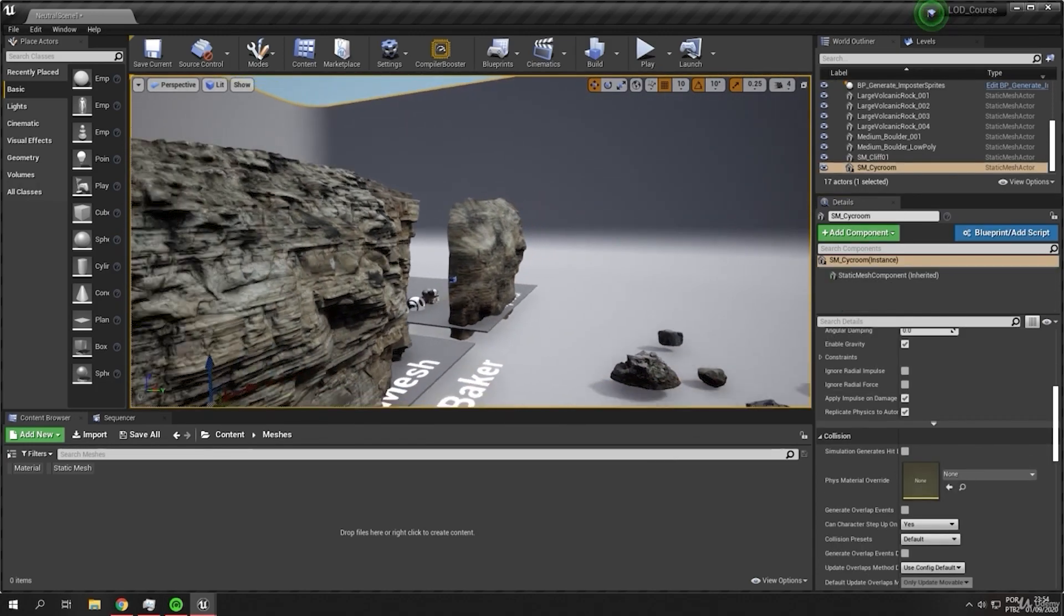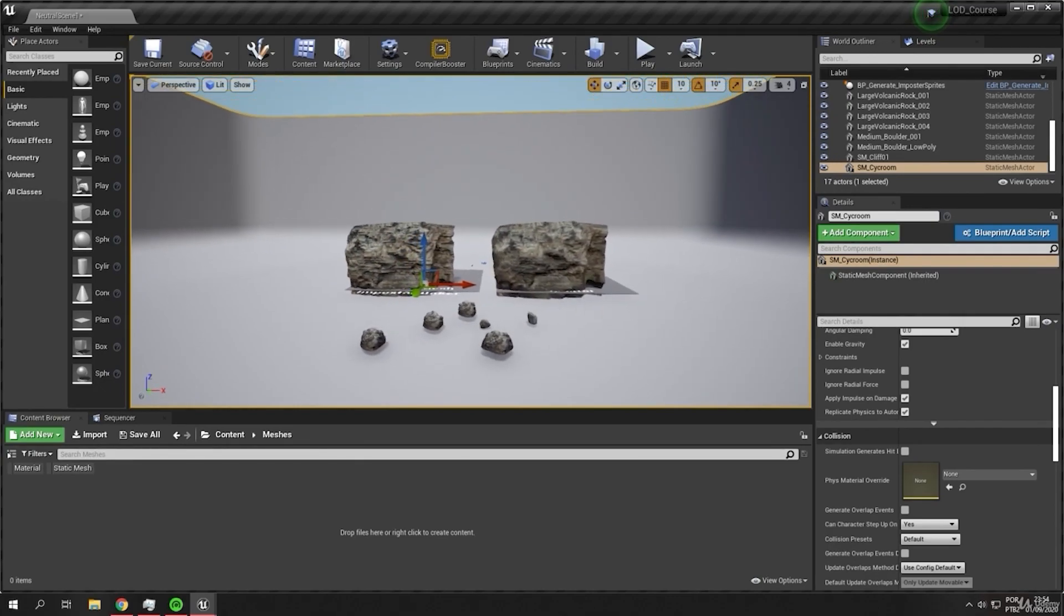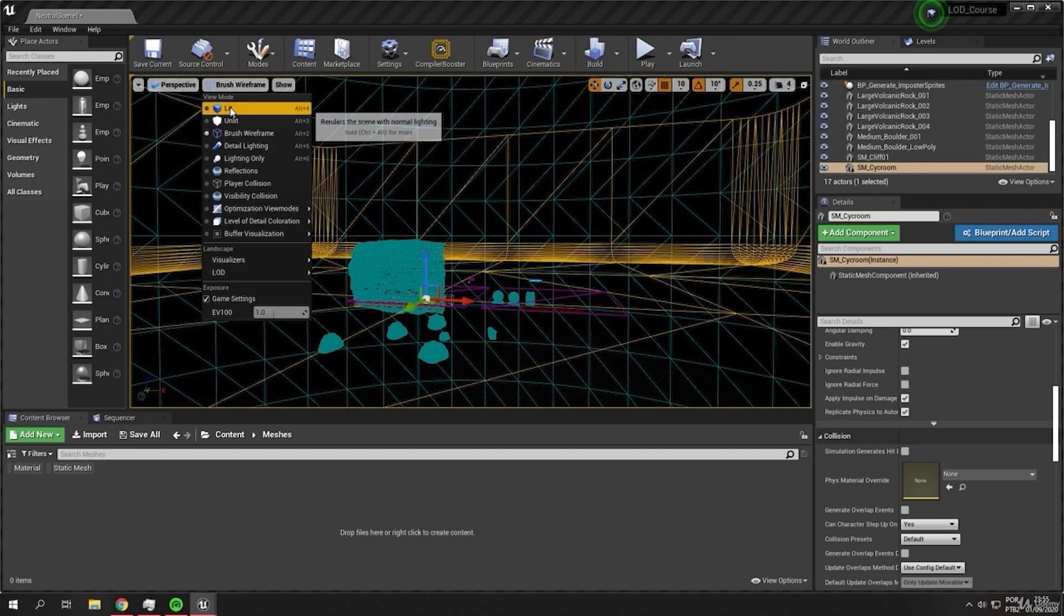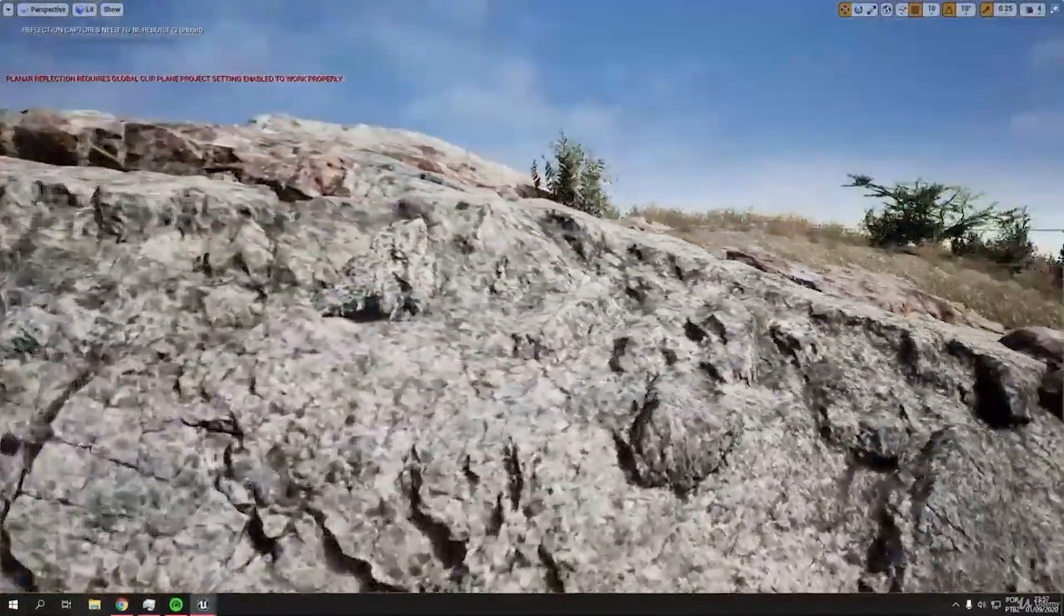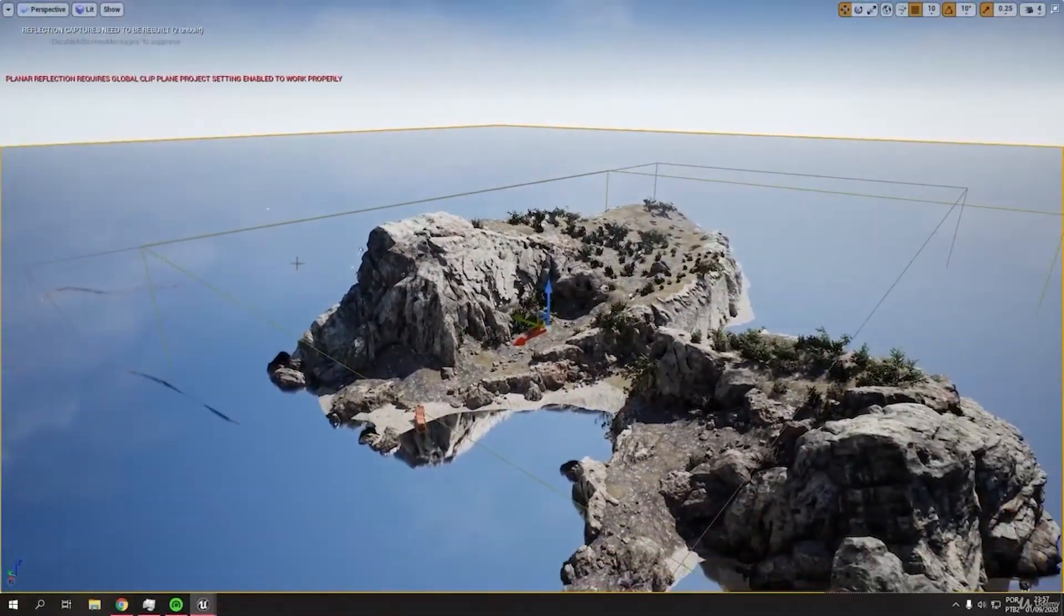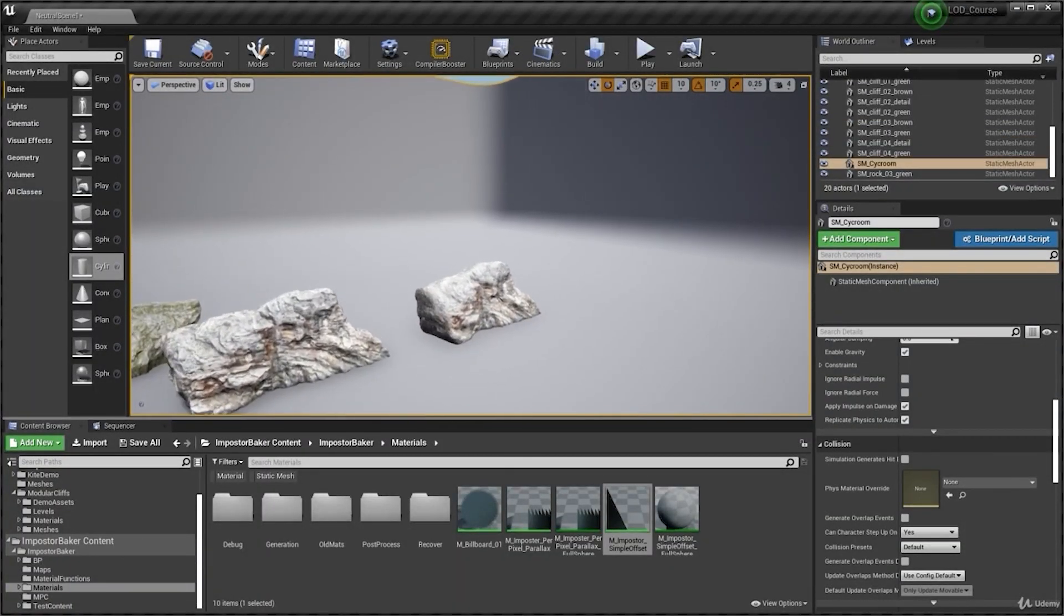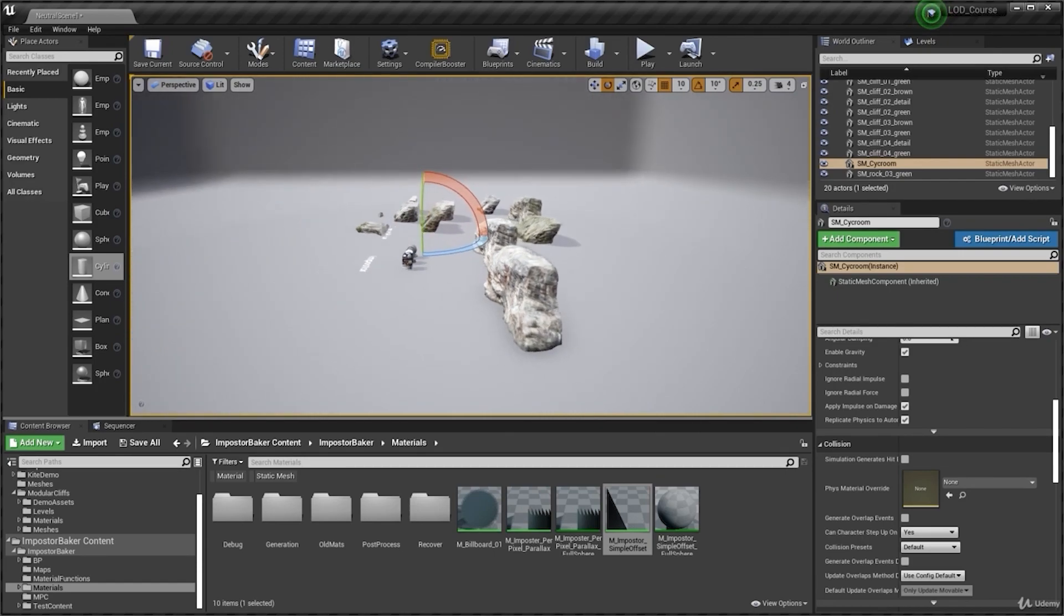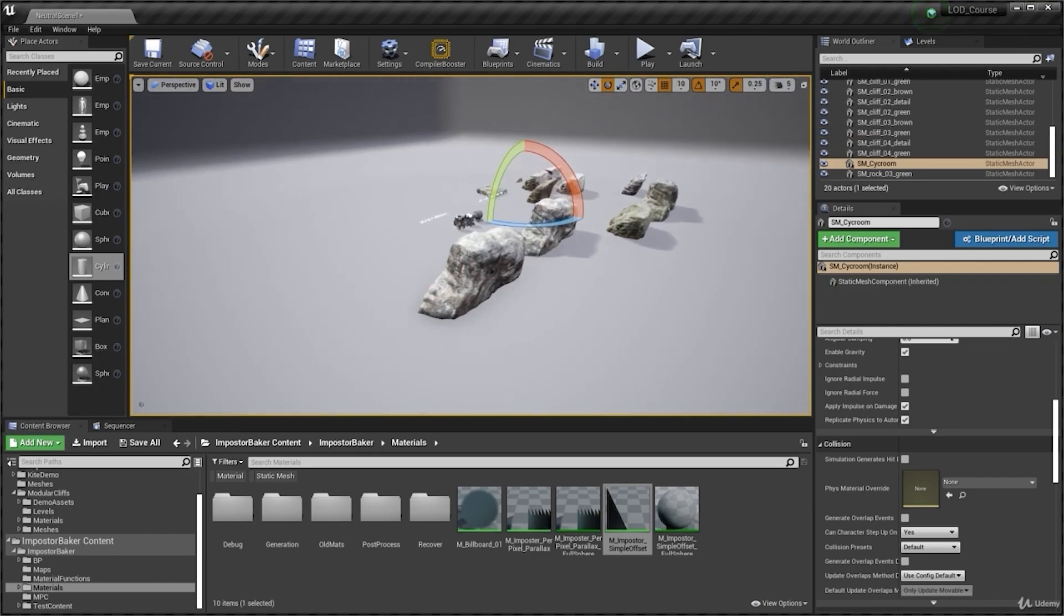And you can generate any type of optimization imposter like big static mesh or small. This technique is better for, not better for Nanite because Nanite use the same technology more or less. Because I will create a video about this in the future explaining the Nanite versus the imposters.